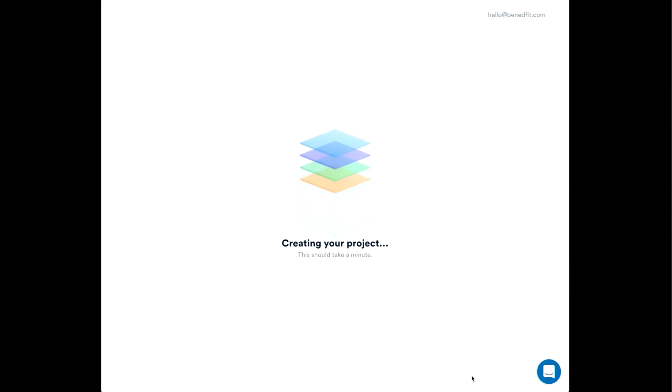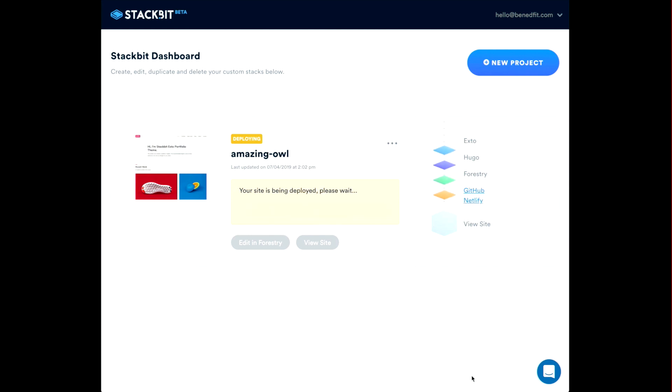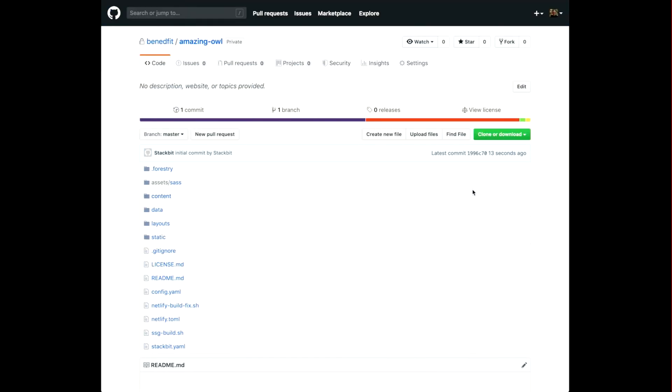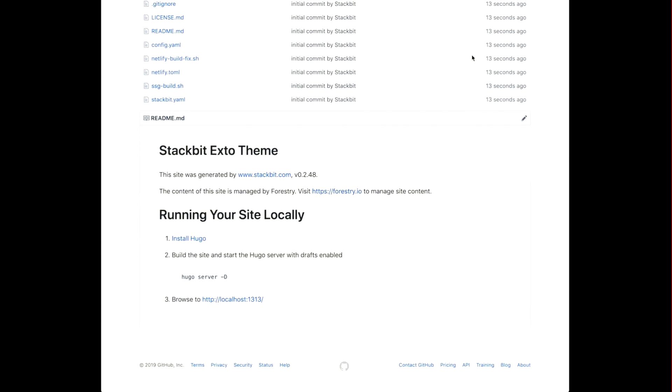Let me show you just how quickly you can start getting up and running on Statbit. With just a few clicks, Statbit will automatically create, configure and deploy a website that's ready for you, your clients or your company to edit within minutes.